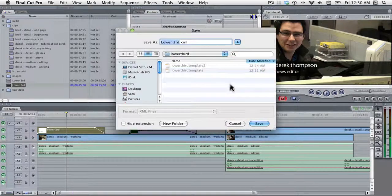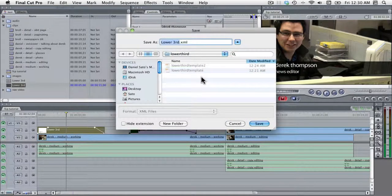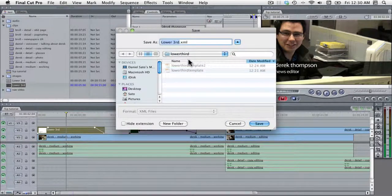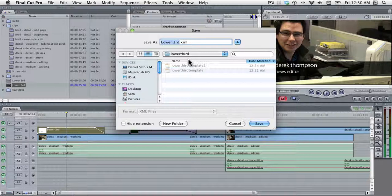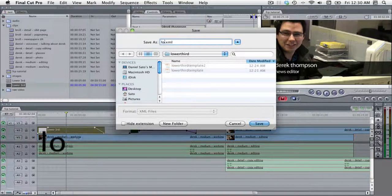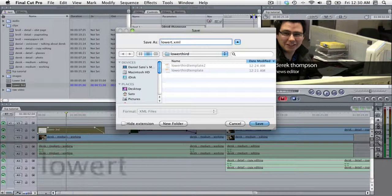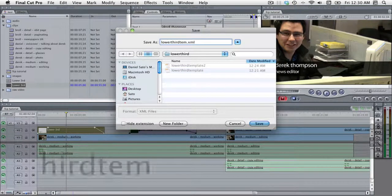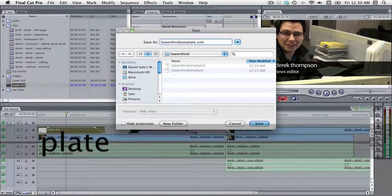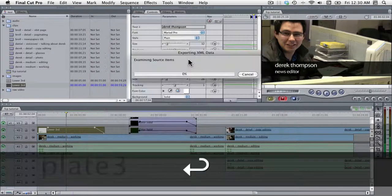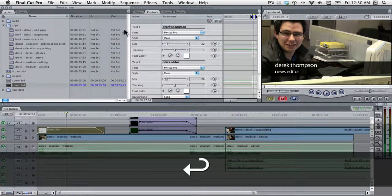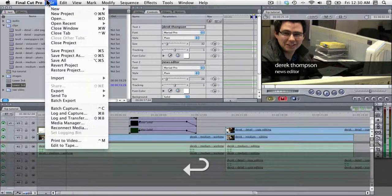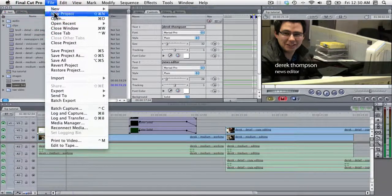Okay. And I've tried this a few times earlier just to make sure that it works. We'll call this lower third template number three. And we're going to make a new project.